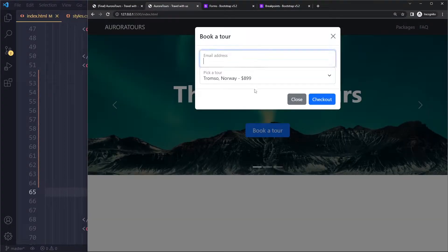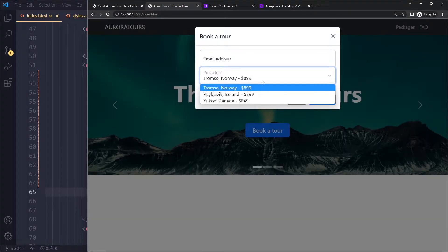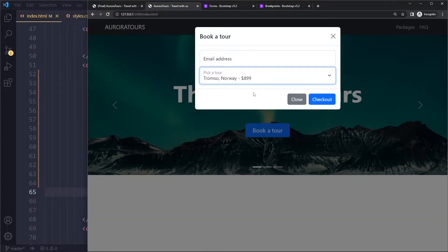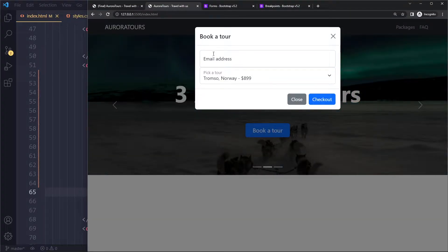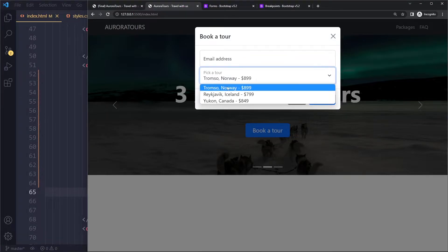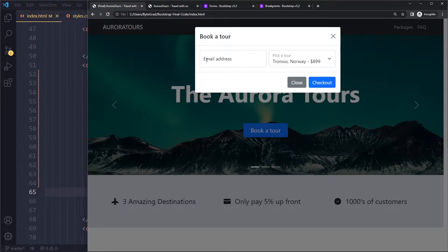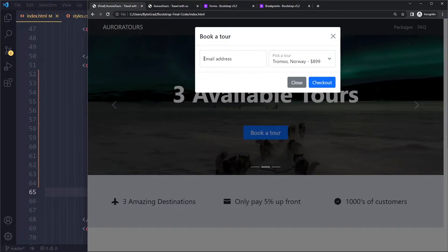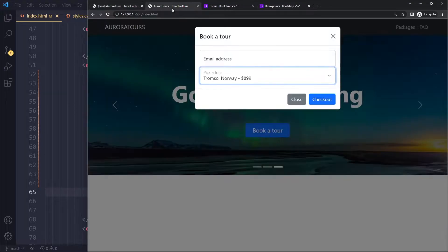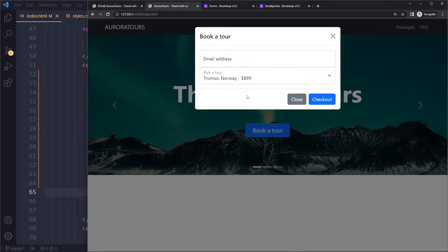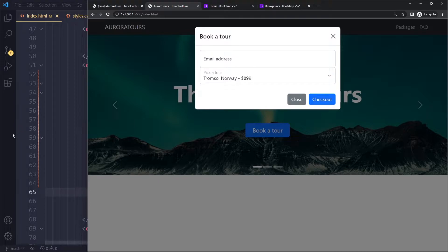So now when you do that we have an input and we have a select. So now it gets interesting because now we want to talk about the layout here. Because if we look here they are actually sitting next to each other, right? So we can actually use the grid system in Bootstrap to work with this.